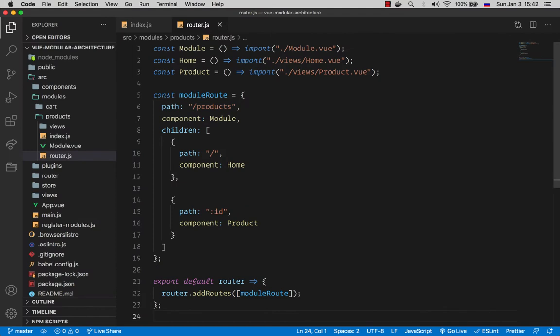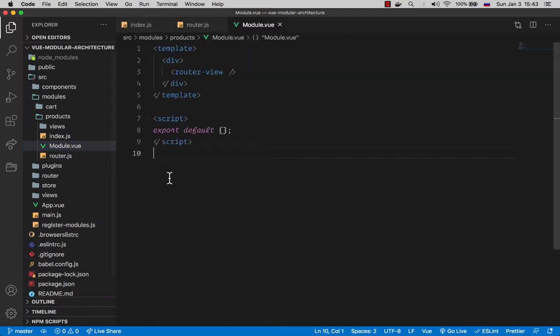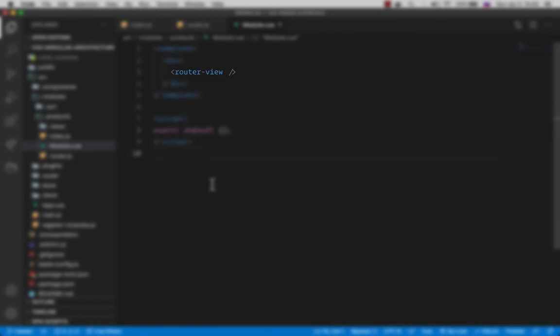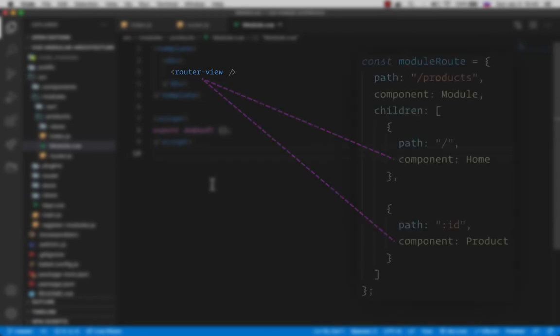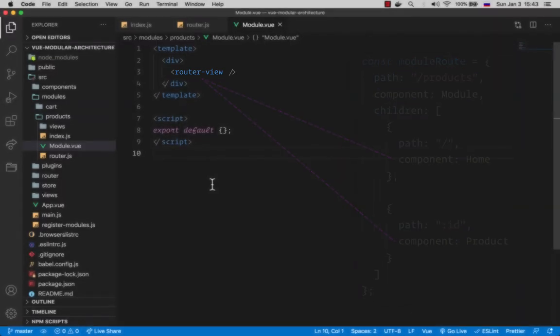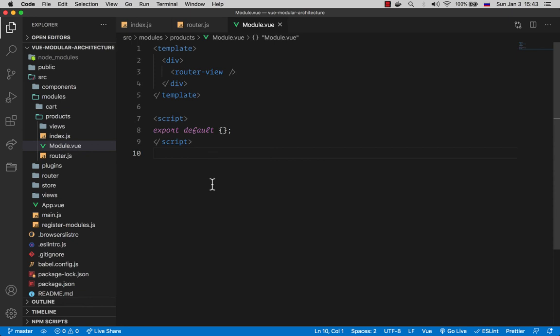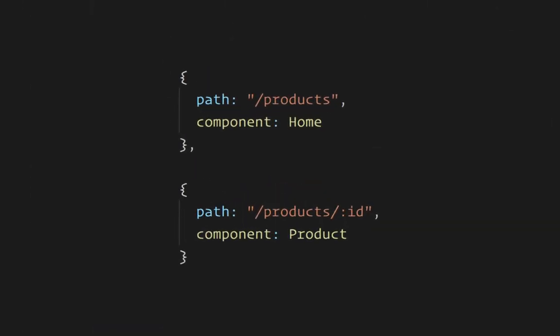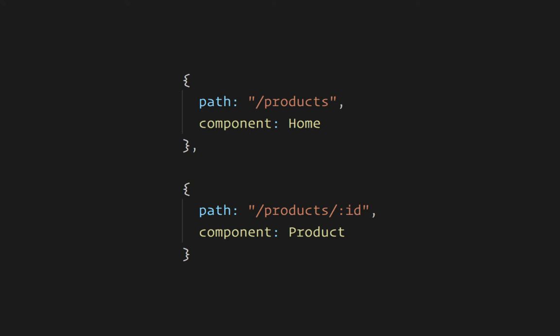Now what about this module.vue component that we are rendering in the first place before any other routes. This component basically renders a nested router view so all of the subroute components will be rendered here. And now you might be thinking why we need this wrapper route with nested children if we can declare two independent routes like this. Then we won't even need the module wrapper component with the nested router view.